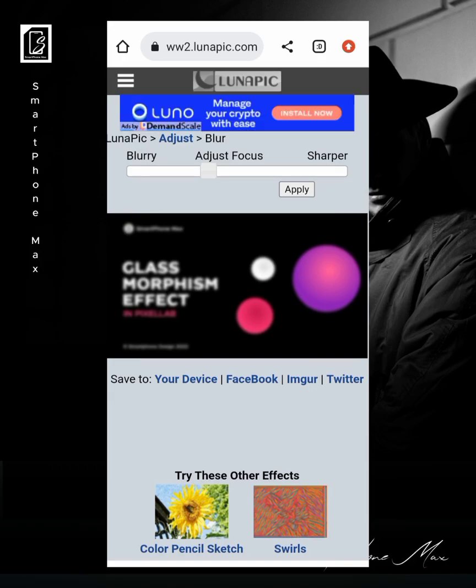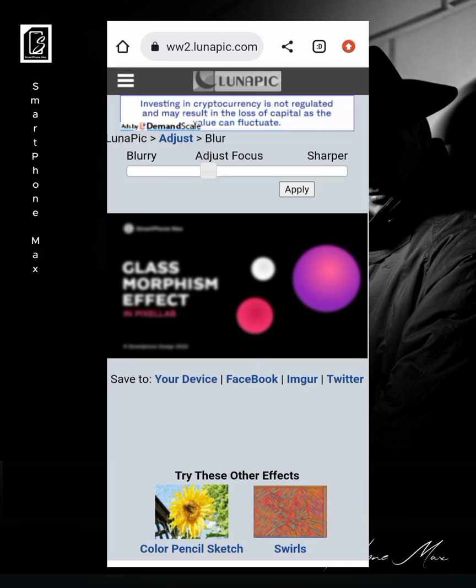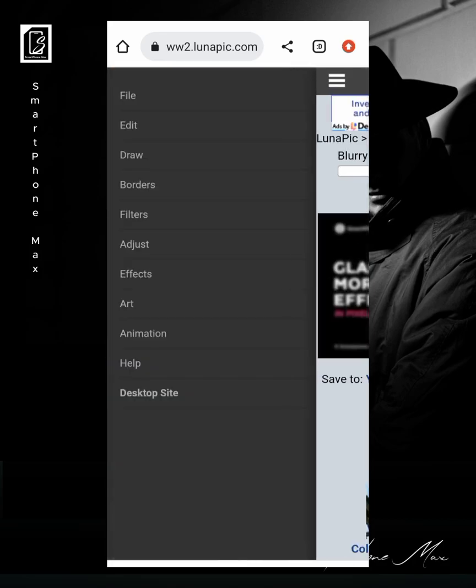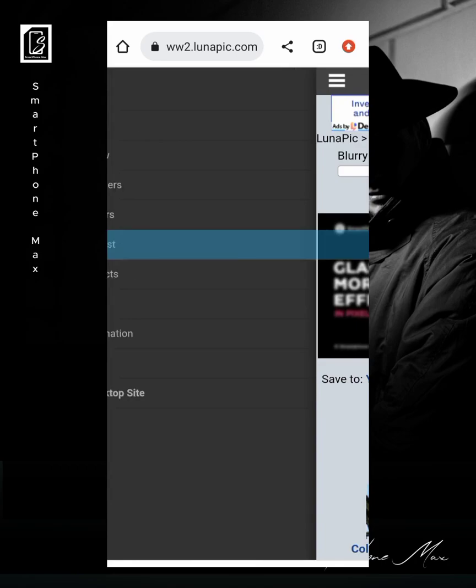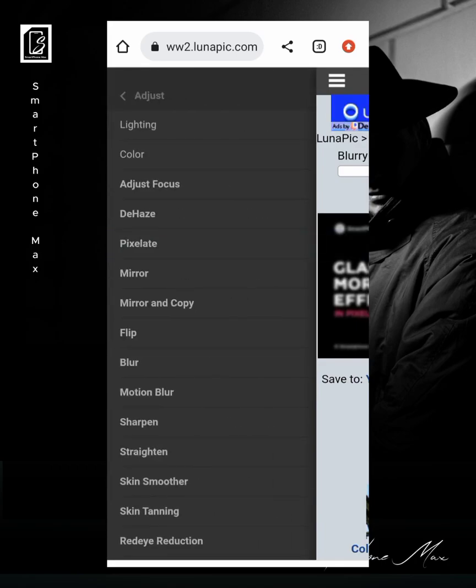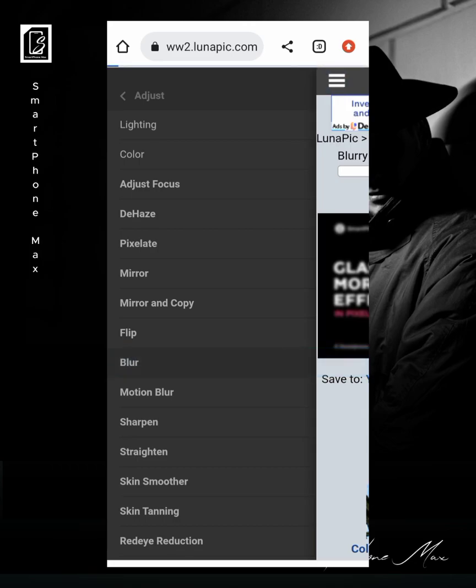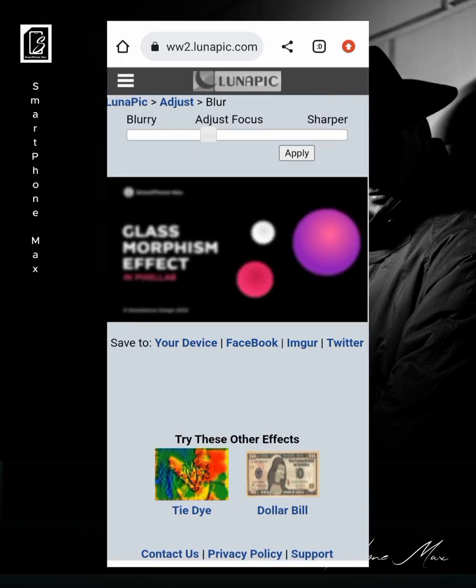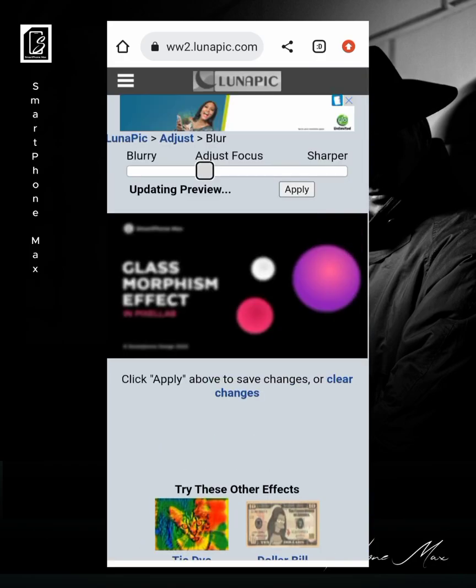And the design is uploaded. So you can see we have to adjust the blur. Okay, in case you didn't see this, you can also click on this burger icon here and you can go to adjust, you can click on blur.